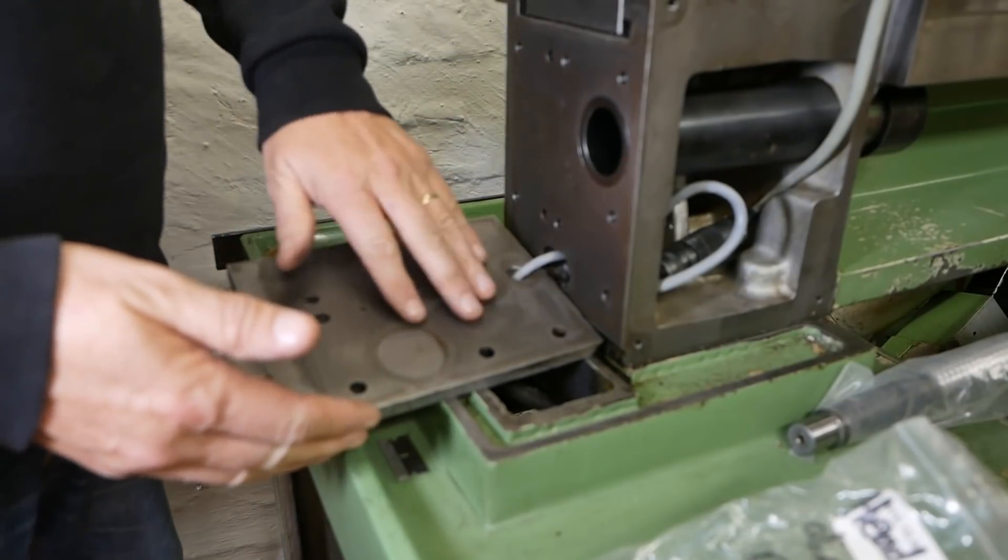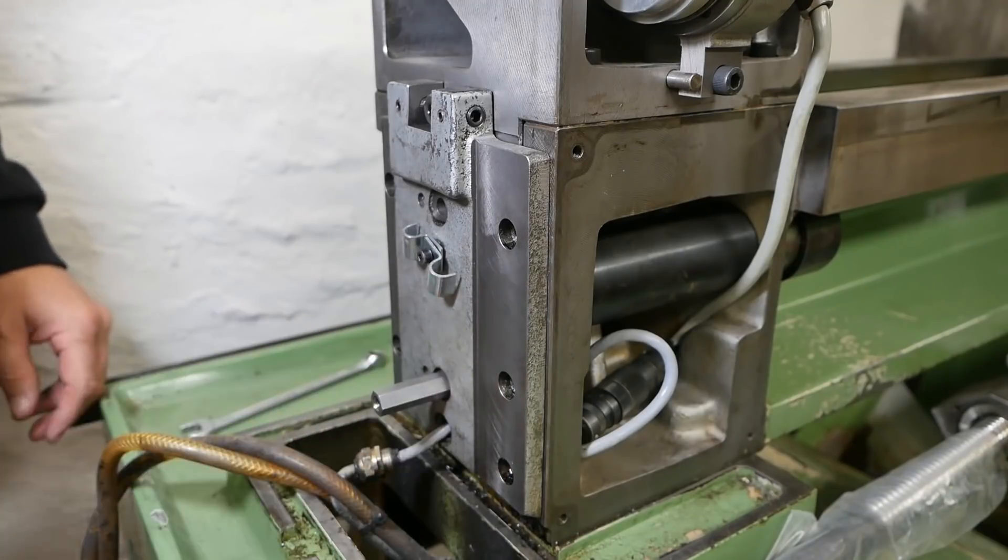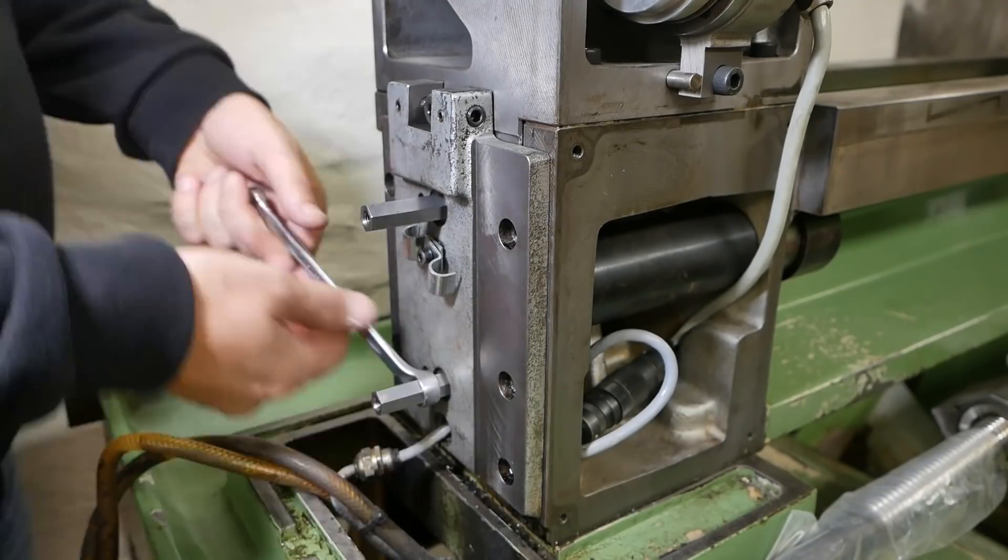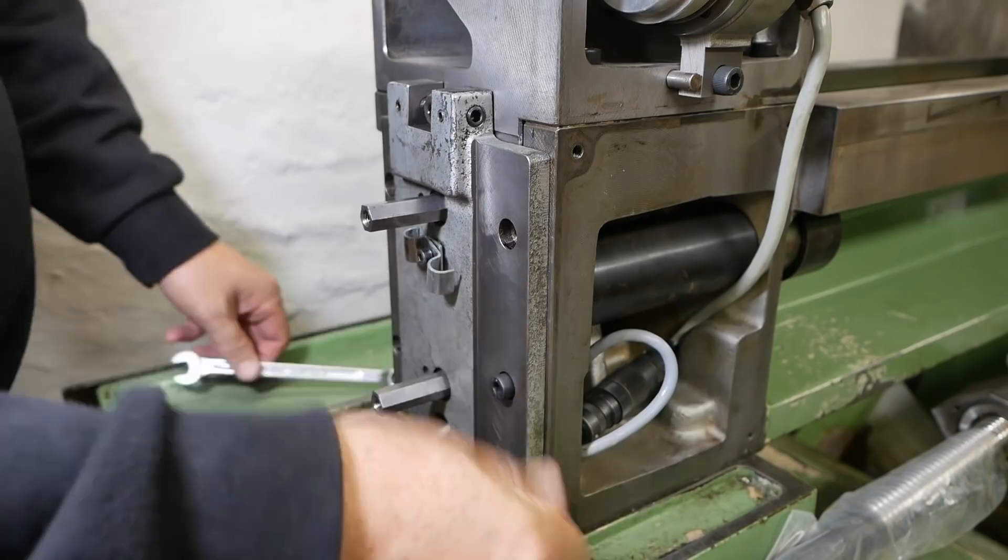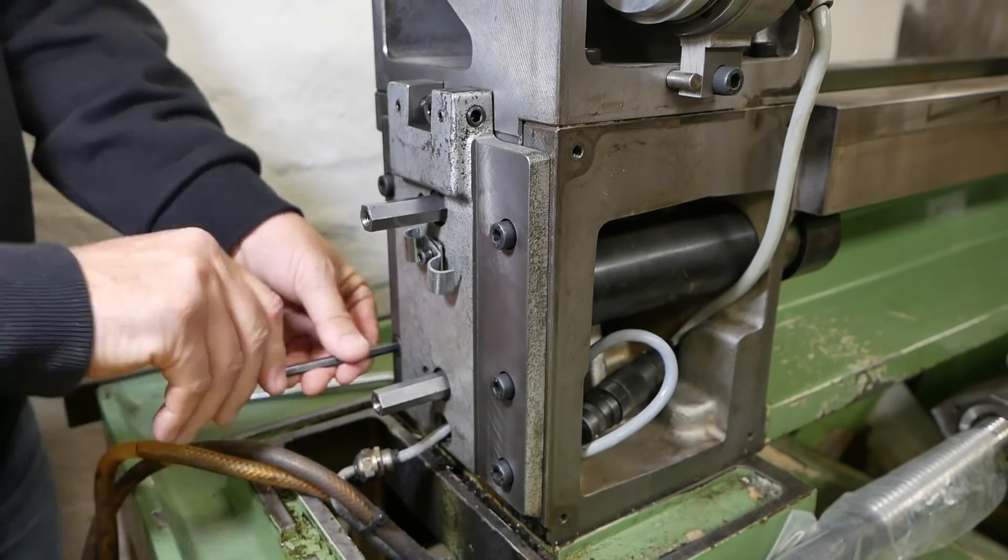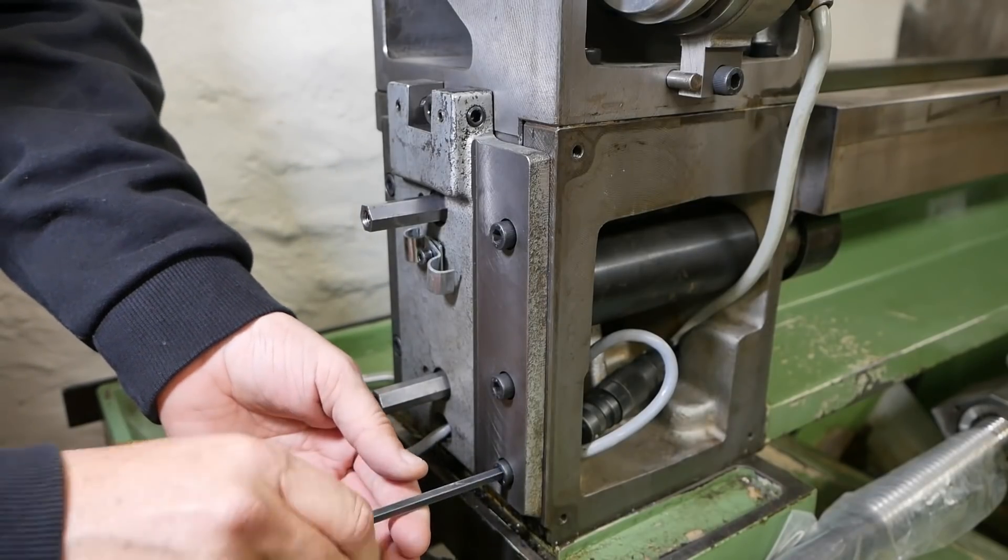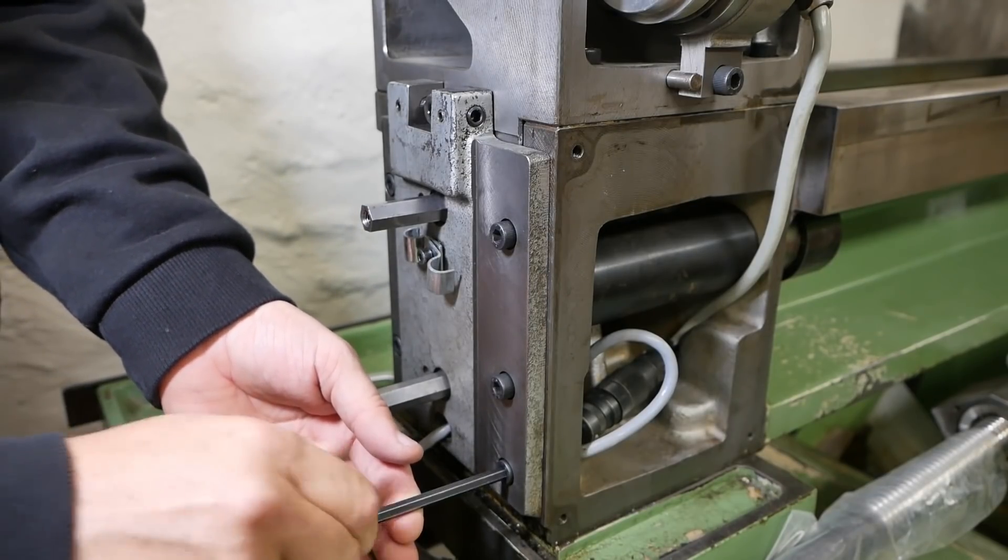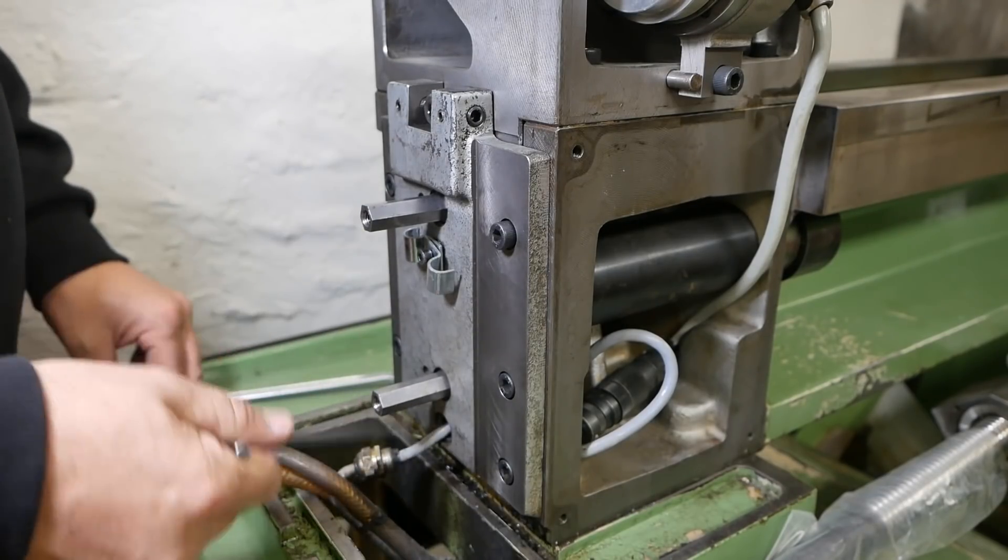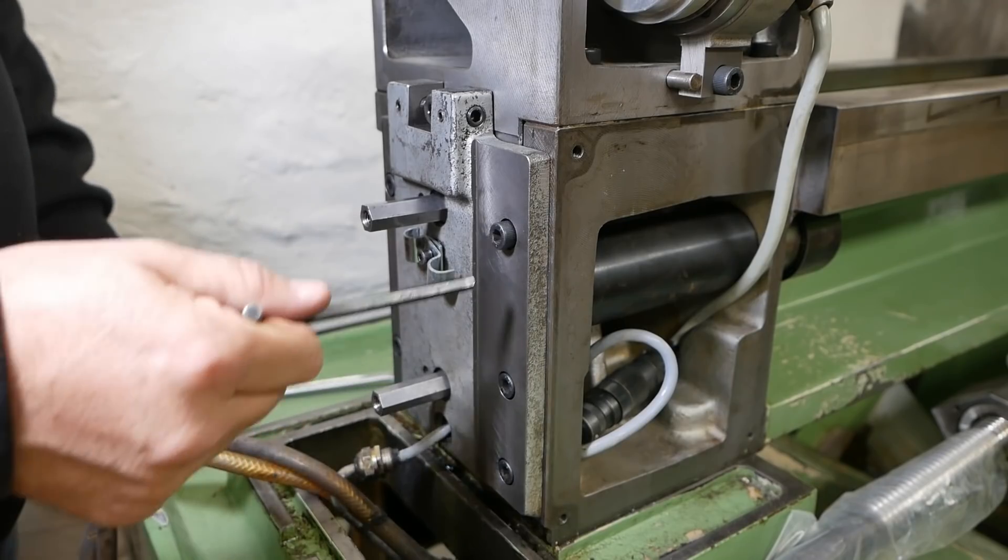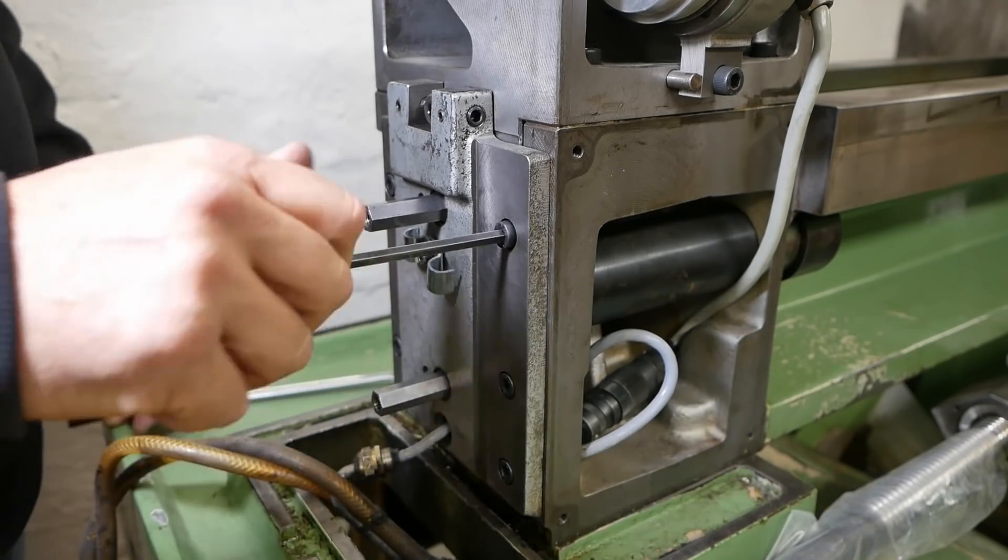Next up, this plate goes back on. I'm guessing this cast iron plate has a pretty big role in the stability of the whole machine, because having seven bolts plus two dowel pins on such a small area seems like a lot.